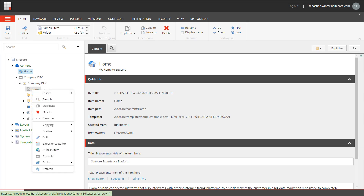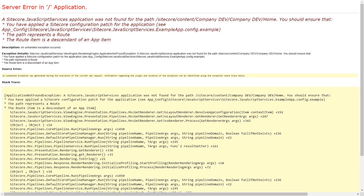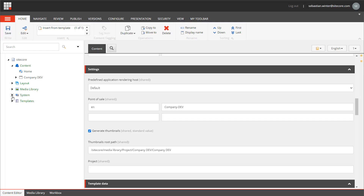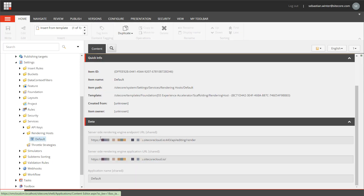I also want to see if experience editor works. It seems I get an error message stating that the JavaScript services application was not found for the home item. So I need to check the configuration for it, which is handled in items. Navigating to System > Settings > Services > Rendering Hosts, I can see that there is a default rendering host configured. That item was created during the environment creation process, and it contains all the details about connecting to the XM Cloud internal rendering host or editing host.